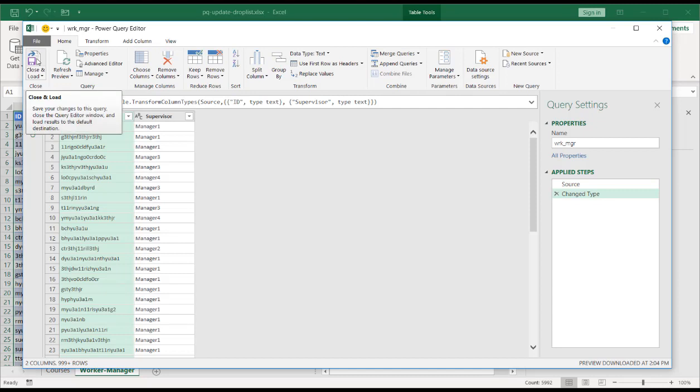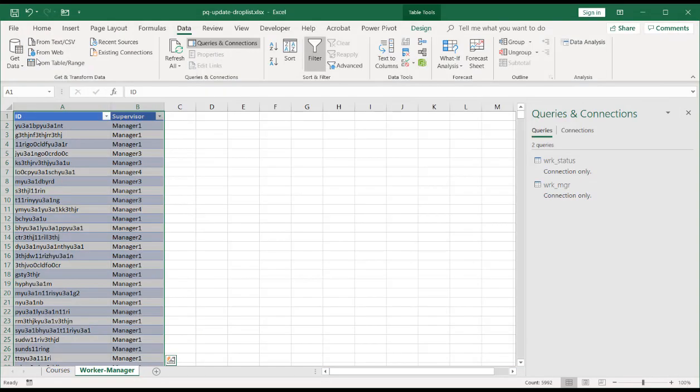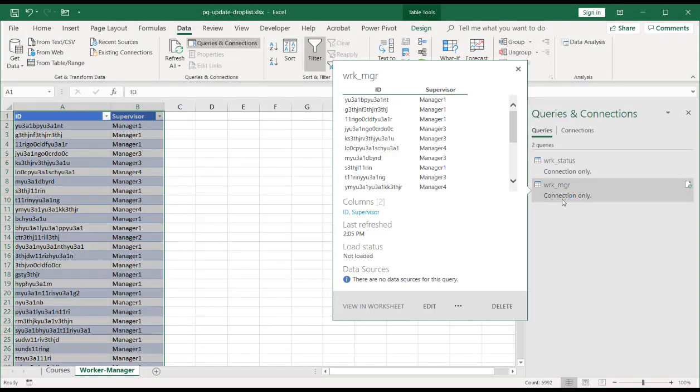In this case, I'm going to click close and load. I have my version of Power Query where it just puts it into a connection only. So I'm going to click close and load. You can see that now it's connection only.